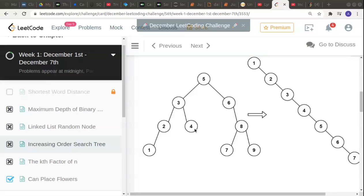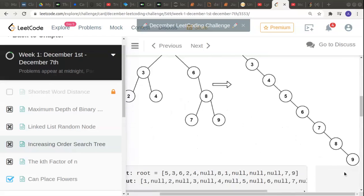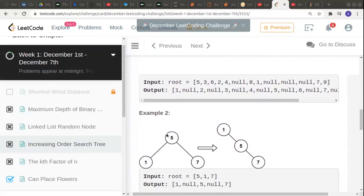Then it'll go back to three. Three has a right element four, and four has nothing in left, nothing in right. So four will be allotted after three. Then it'll return to five. Five will check its right - six. Six will check its right, but before allotting eight, it'll check its left - seven is there. When seven returns, then eight will be allotted, and then nine will be allotted. This is what we have to do.